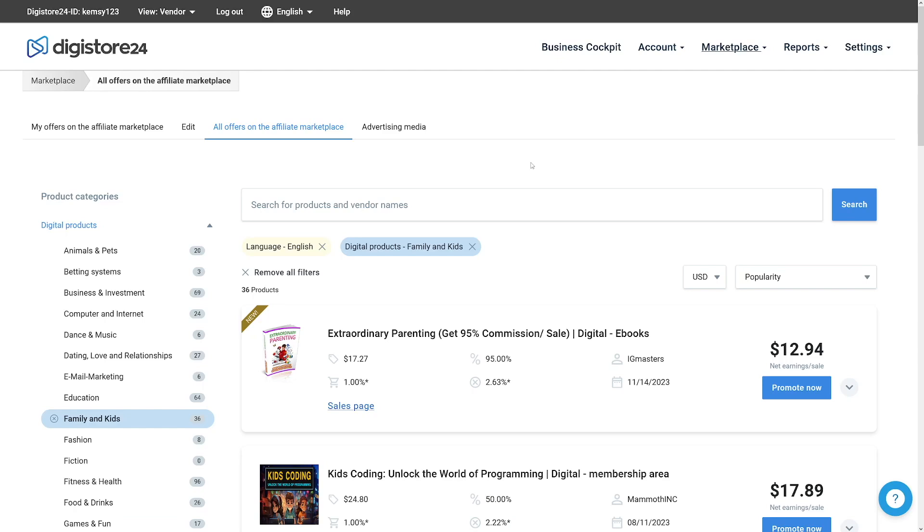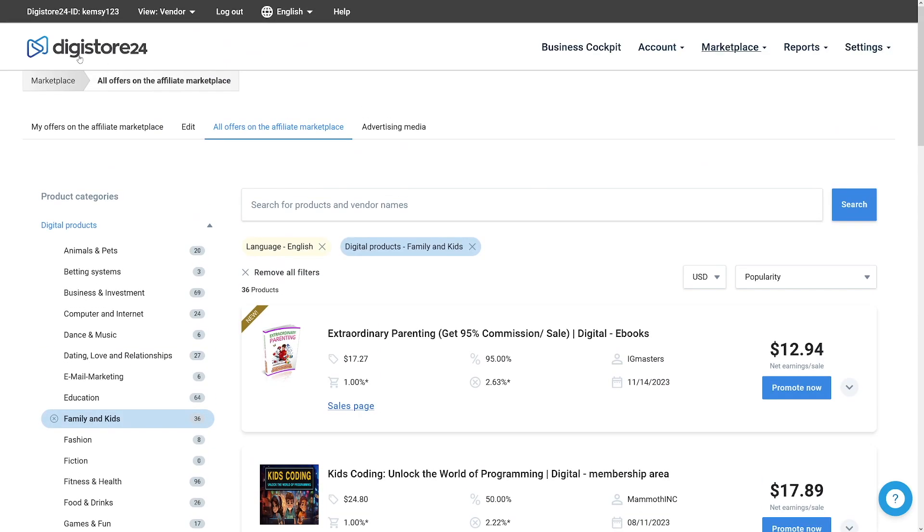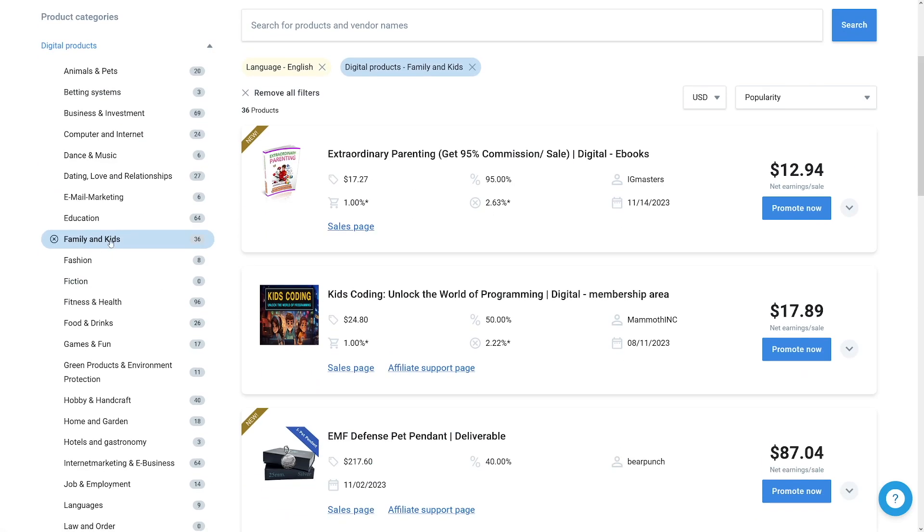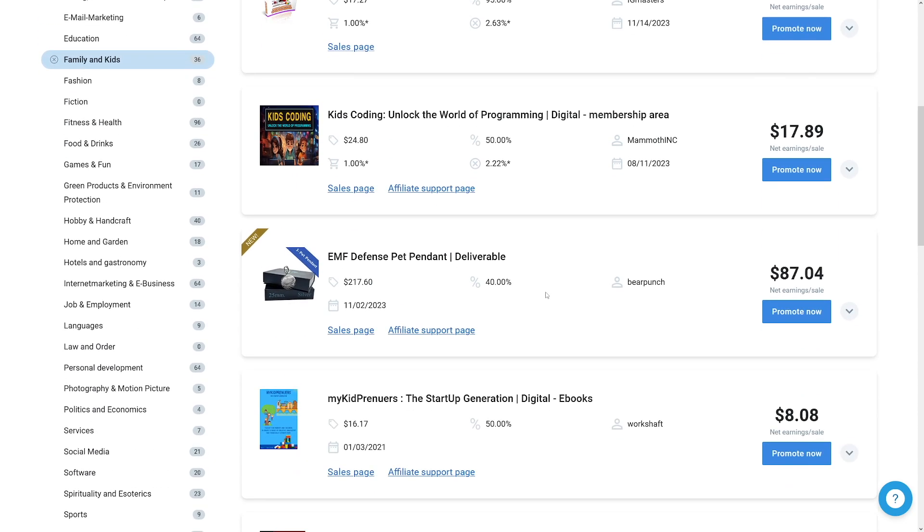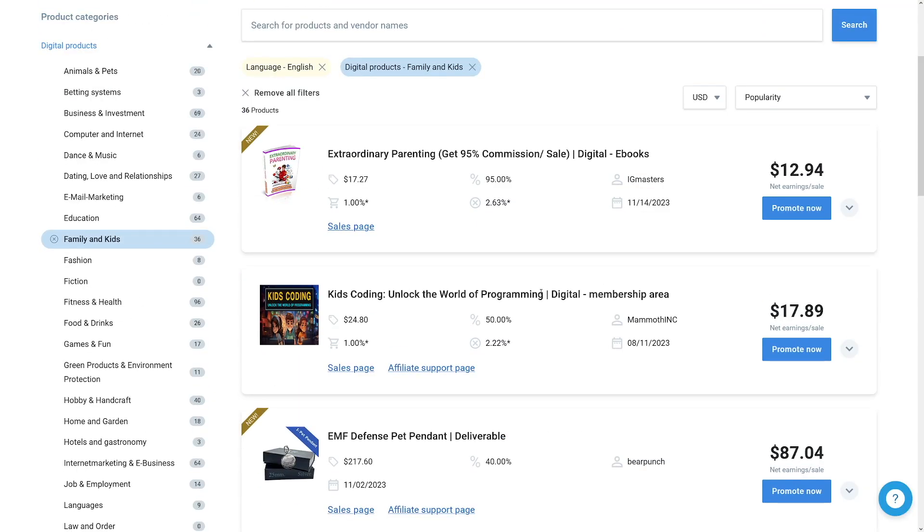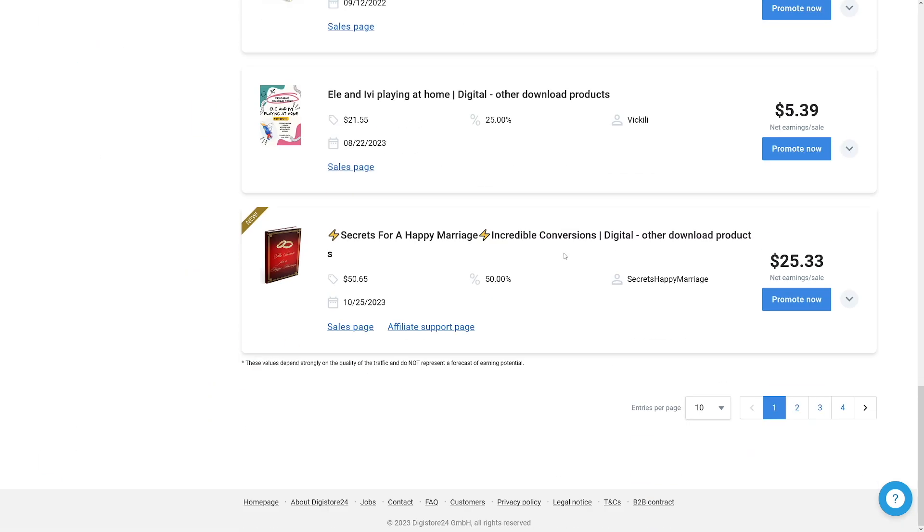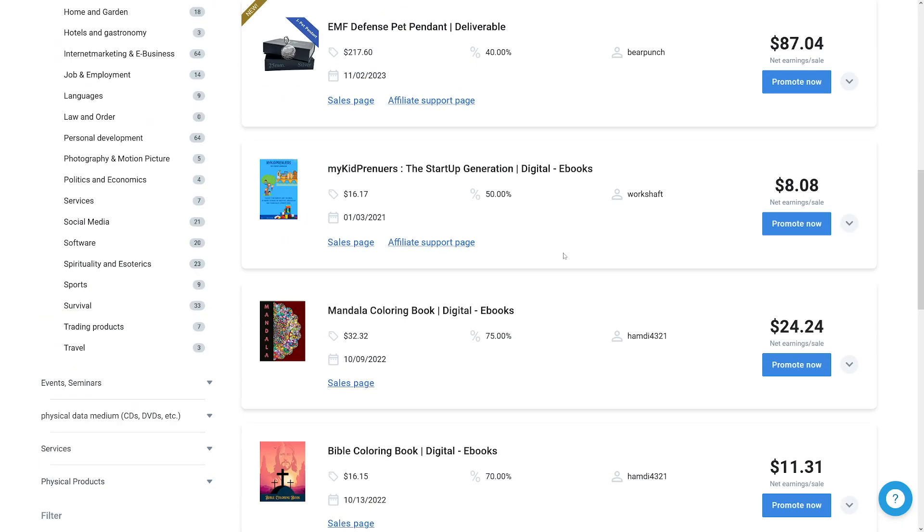Because for example, on Digistore24, there's a family and kids section. And you can of course sell a lot of these things to parents. Because as I've told you, the parents are gonna look at these videos and the ads before it and the links in the description. So for example, a lot of parents would like for their kids to code, like unlock the world of programming. For each one of those sales, you will net $17. And there's a lot of these, you know, there's a lot of these. Just be creative, use ChatGPT to generate the stories, and then just invest some time in order to create these animations. You can do everything with Canva, and it's super fun. So I wish you good luck, and I'll catch you.